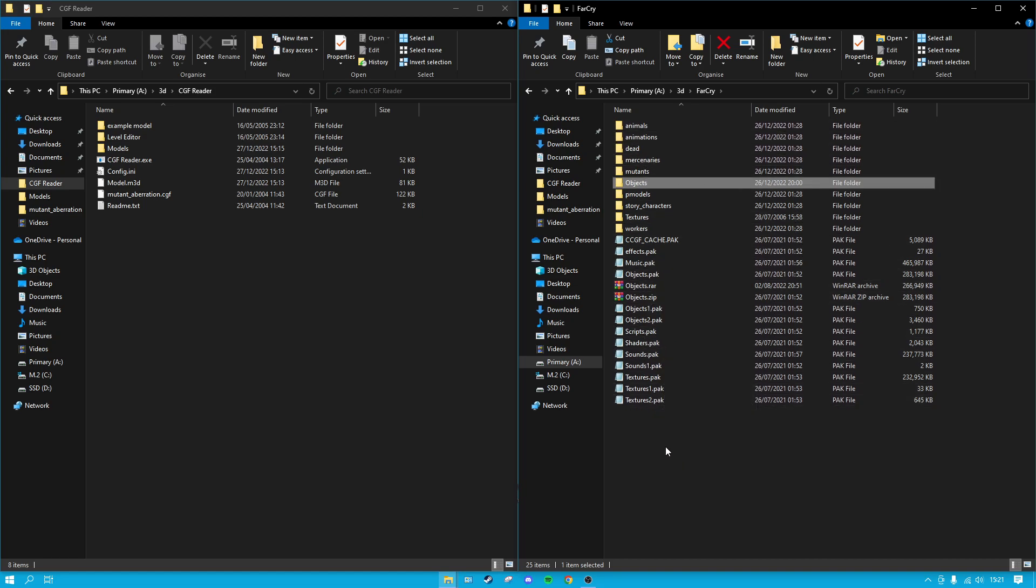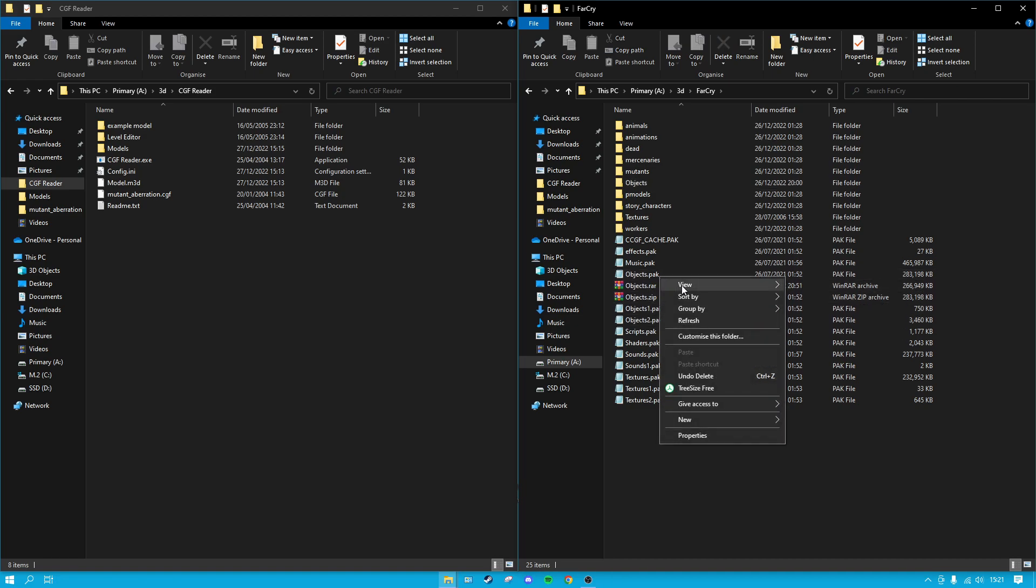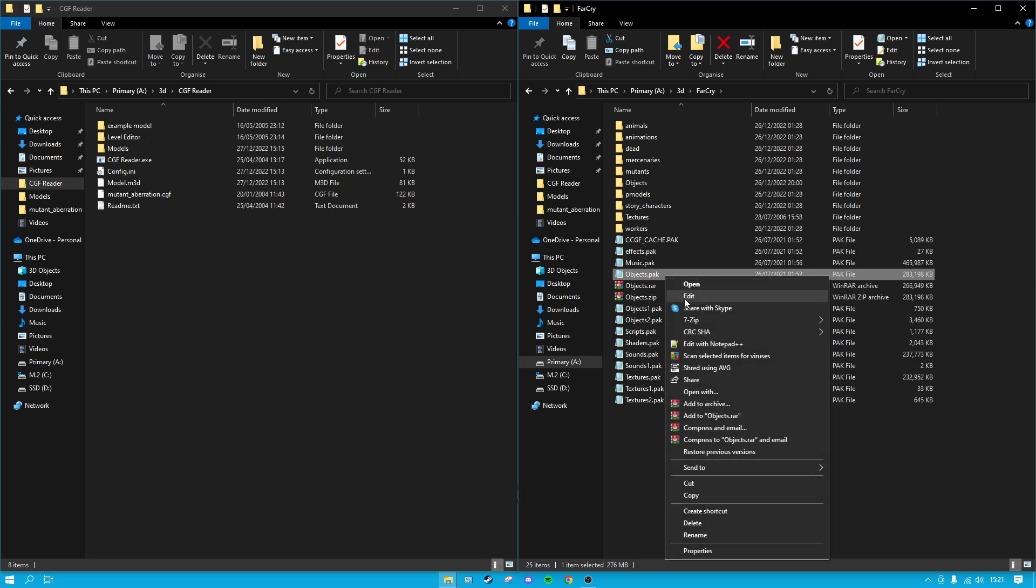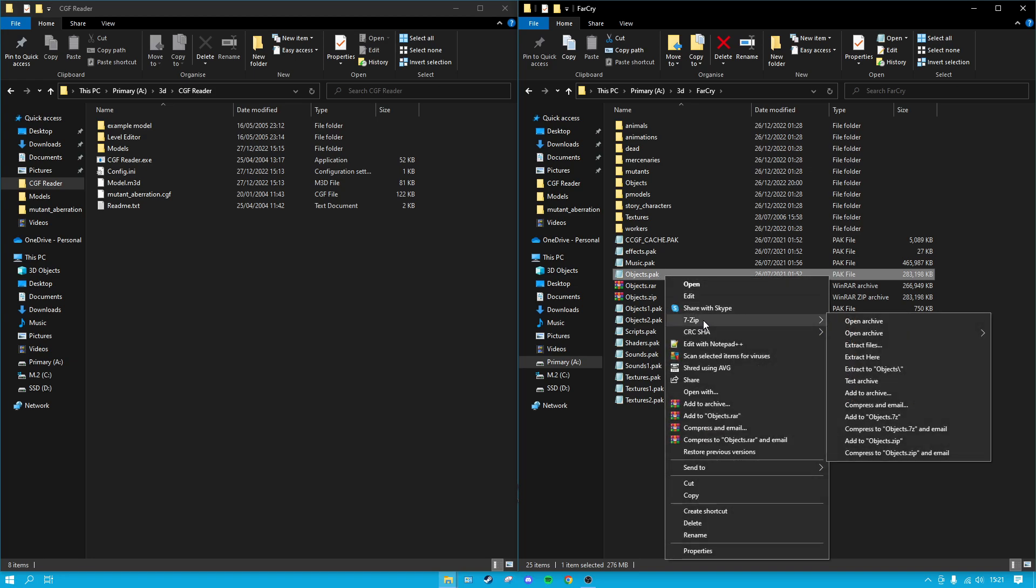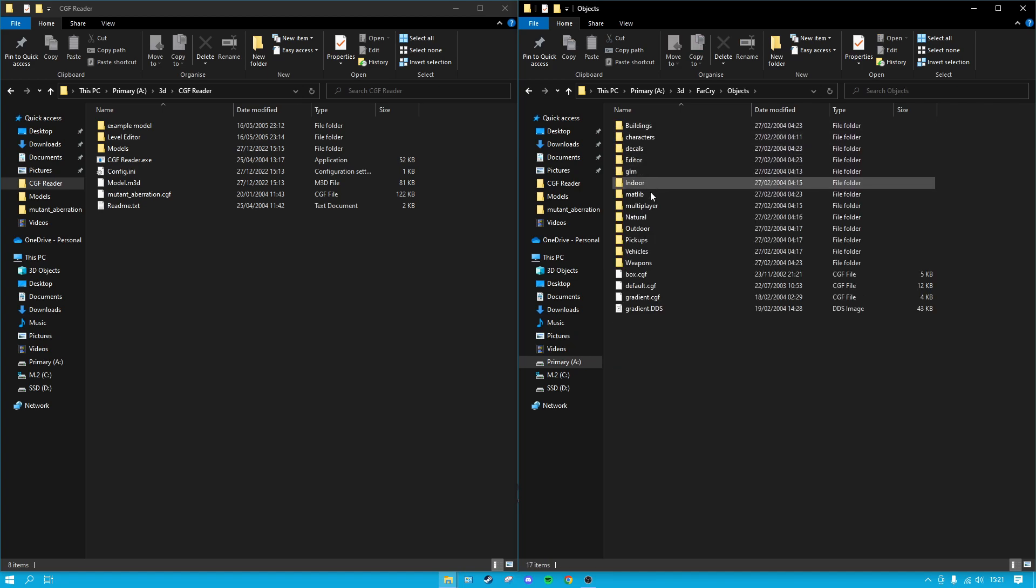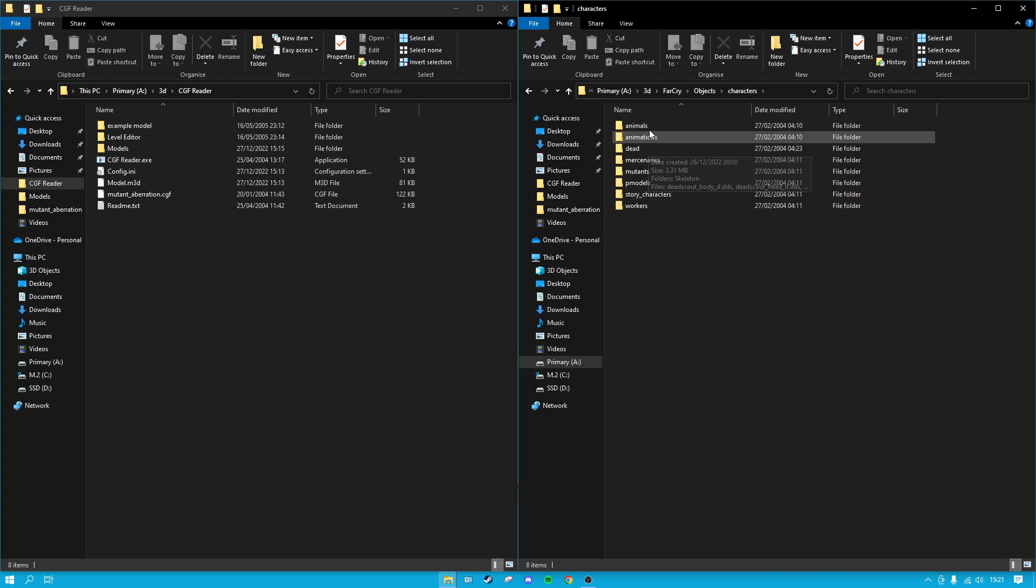If you right-click on one of these, say Objects.pak, and then you go 7-Zip and extract them here, you'll extract them into an openable folder and this is where you're going to find all the 3D files. For example, characters.